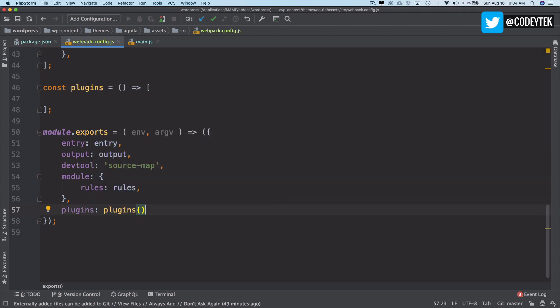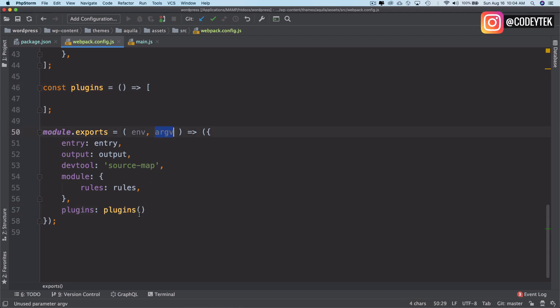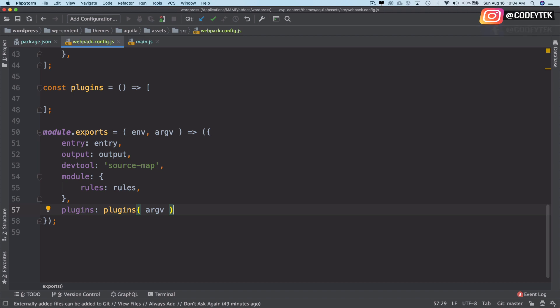We'll call this plugin from right over here, and we're also going to pass this argv. The reason we're passing that is because argv is going to contain some information about the node environment, so we can take advantage of that. The first plugin we're going to use will be clean-webpack-plugin.